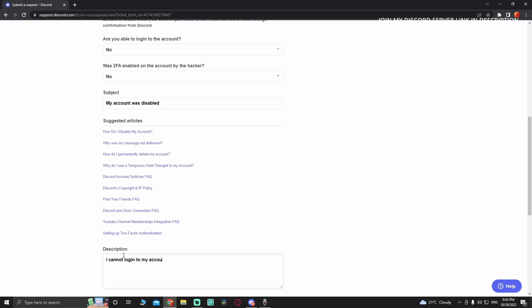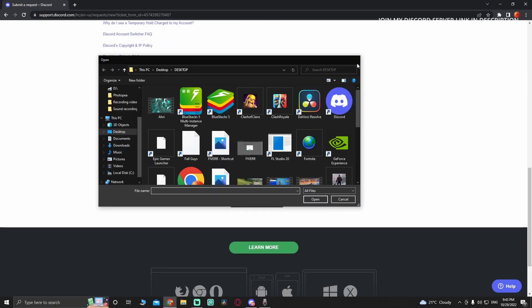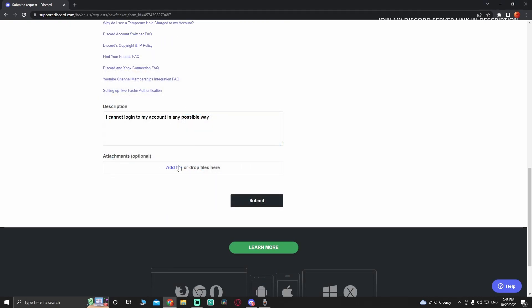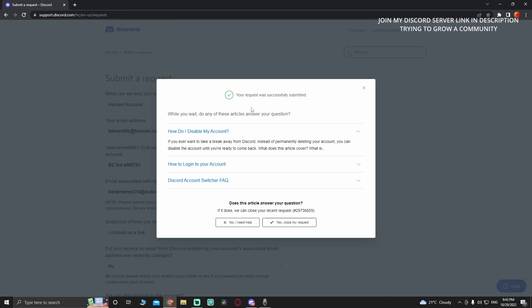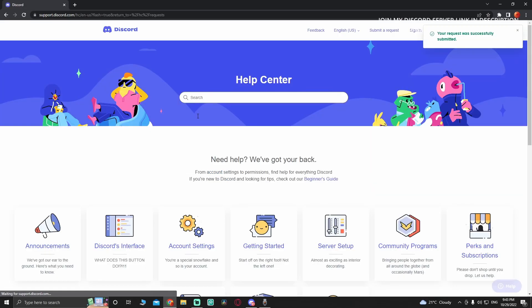You don't need to fill in the blank - just leave it like that and then submit. Your request was successfully submitted. Now all you have to do is wait for them to send you an email, and that's how you recover your account.